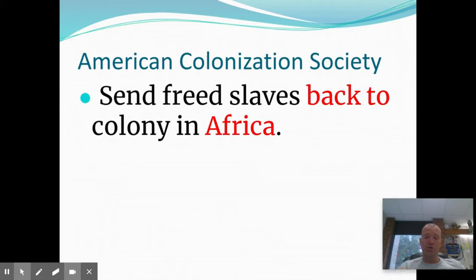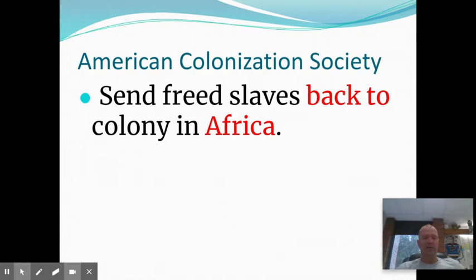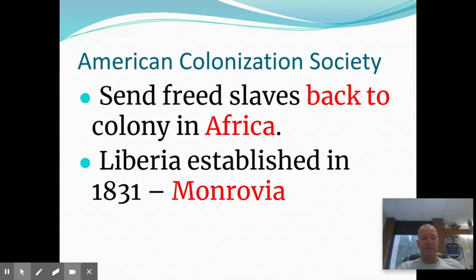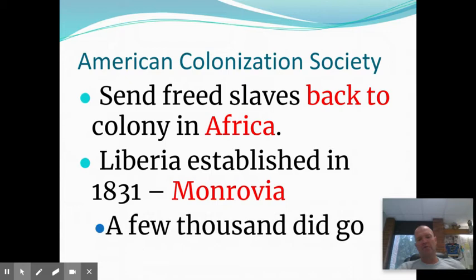The American Colonization Society — what this group wanted to do, and they had good intentions — was take the slaves, free them, and then pay for them to return to Africa. This actually started a country. Today in West Africa there's a country called Liberia. The capital of Liberia is Monrovia. It was named Monrovia in 1831, and if you take out the 'via,' you're left with 'Monro' — named after James Monroe, the fifth president of the United States. So America started what is still today the country of Liberia. That's why it's one of the few countries in Africa that is a mostly Christian country — because it started with freed American slaves.